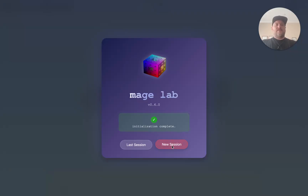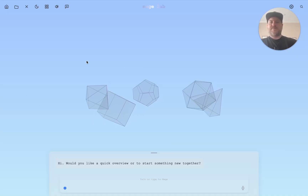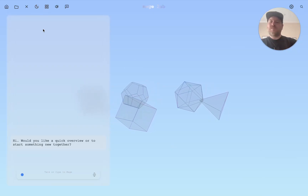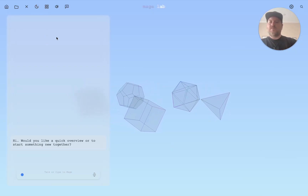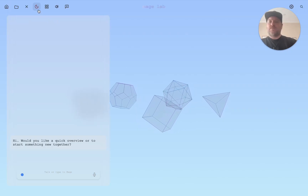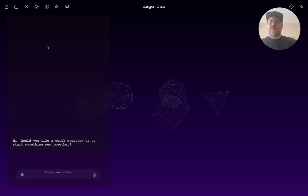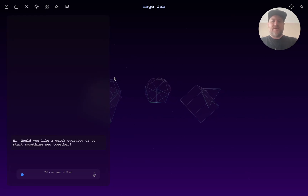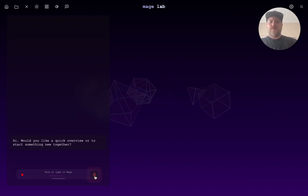It looks like GPT-5 came out yesterday, so I wanted to see what we can do with it. Switching to dark mode to match my mood. Let's see if GPT-5 can help me make an 808-style beat machine. Can you introduce yourself really quick?